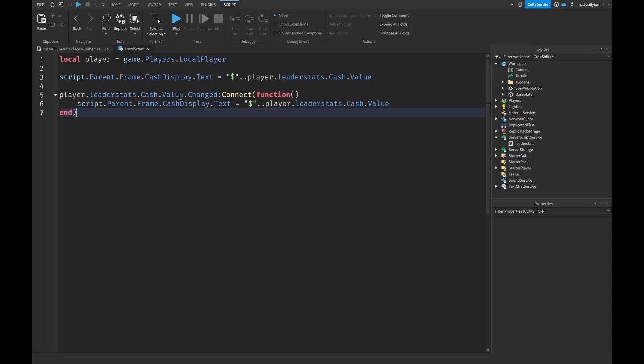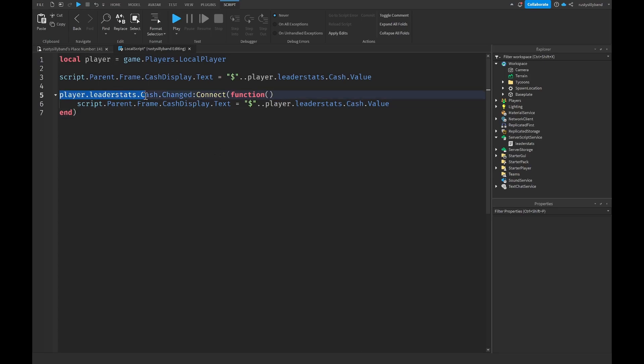Instead of saying player.leaderstats.Cash.Value.Changed you want to say just Cash.Changed. This is basically saying whenever our cash value makes a change, whether that means that our cash gets added or decreased from the player or subtracted I mean to say, then we're going to connect a function off of that.